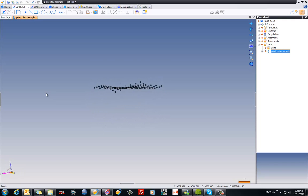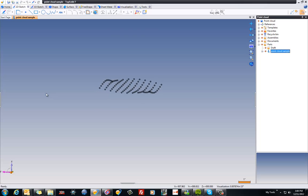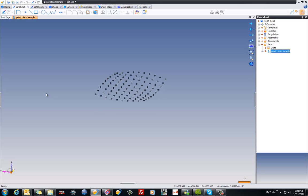This is a very simple sample, but that's the whole idea when you're learning. So here's our cloud of points. Next, what we're going to do is see what we can do with that cloud of points.